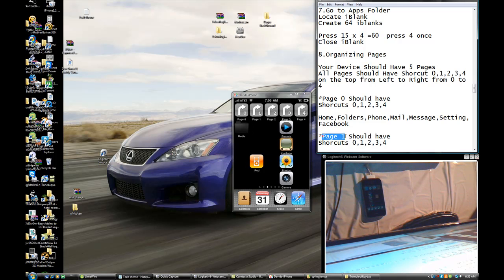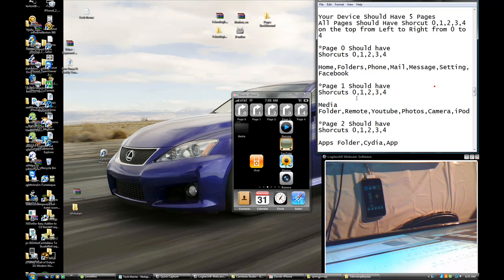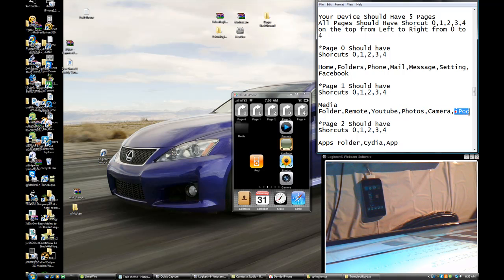Page One should have shortcuts zero, one, two, three, four, plus the Media folder, Remote, YouTube, Photos, Camera, and iPod.